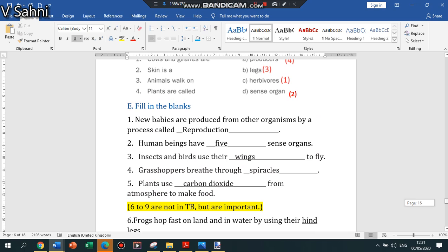One to five are given in the textbook and the remaining I have given considering that they are important.